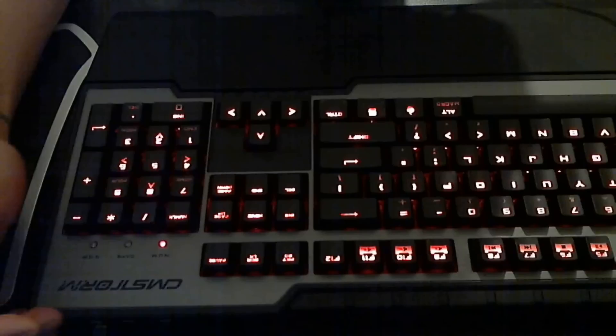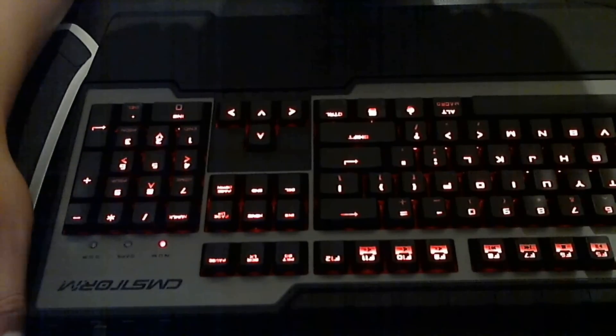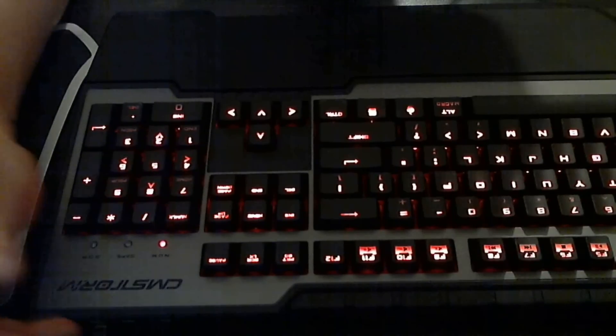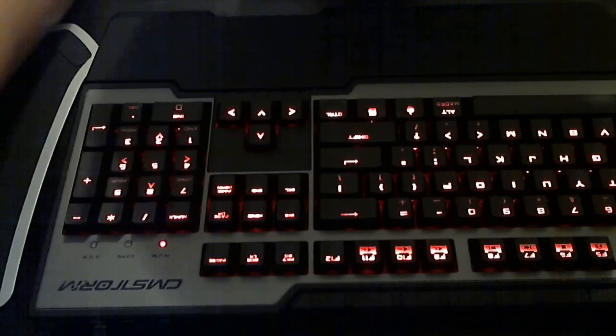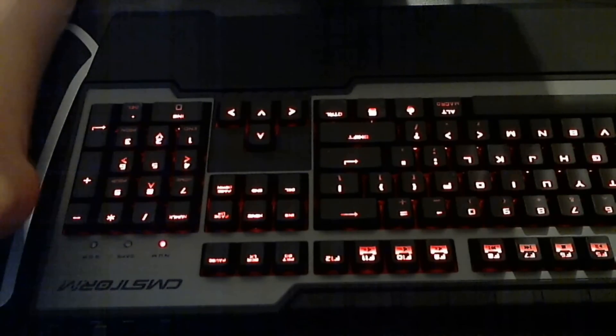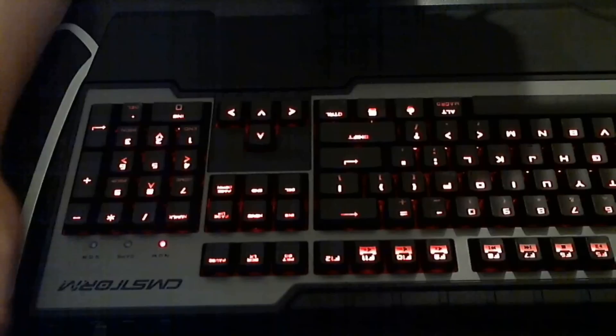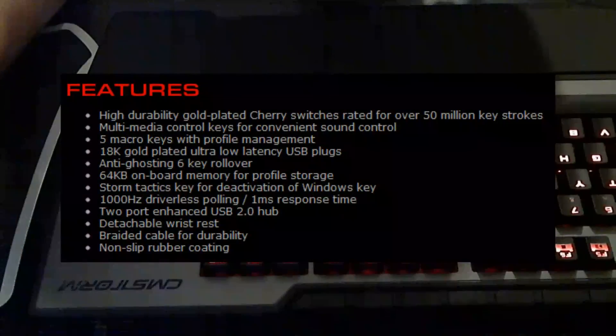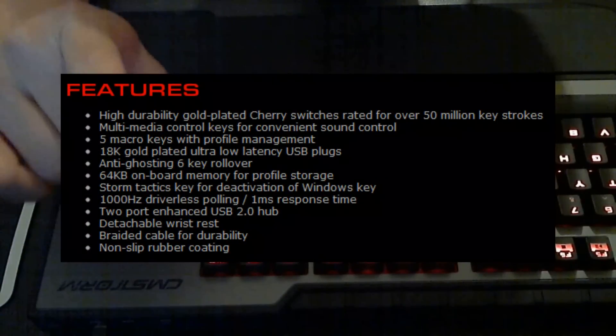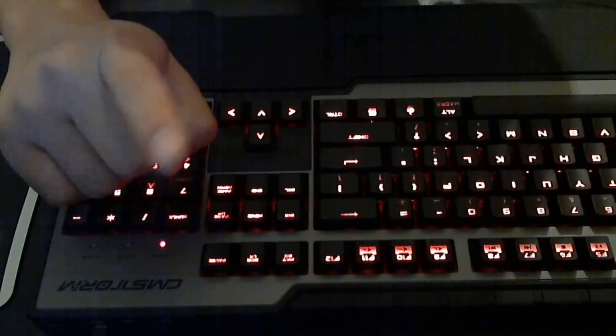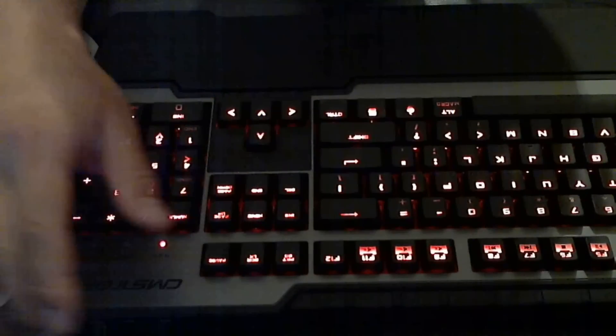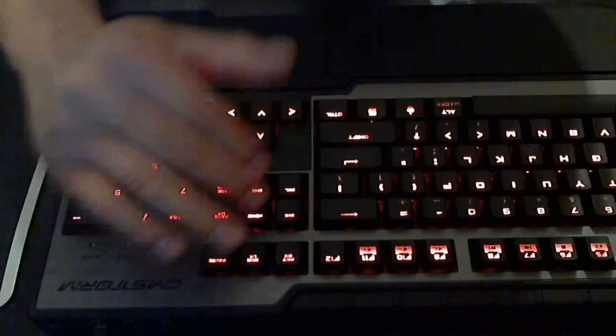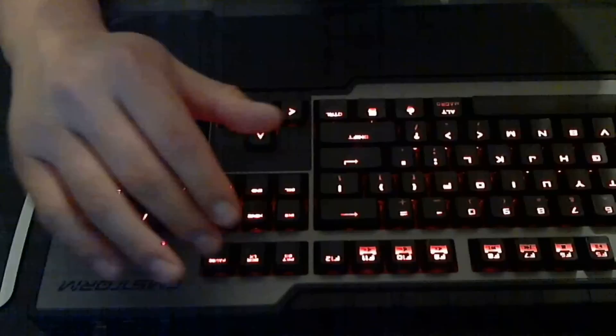I've been using it for about a week. I could give you guys the specs of how sensitive it is, the high durability gold plated cherry switches rated for over 50 million keystrokes. I read that straight off the website, so Google is your friend. Go do a little bit of research. I'll leave a link in the description.